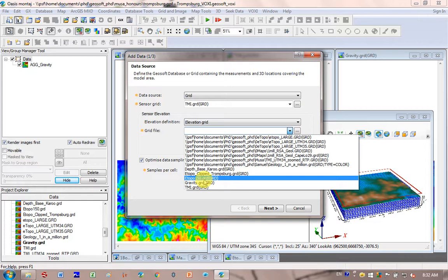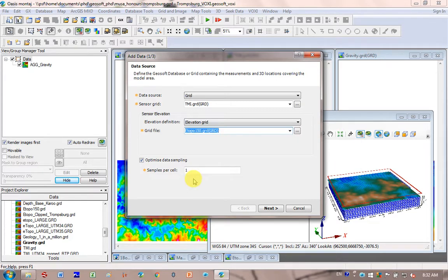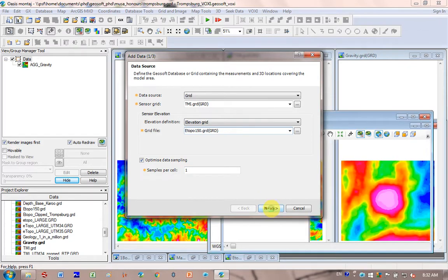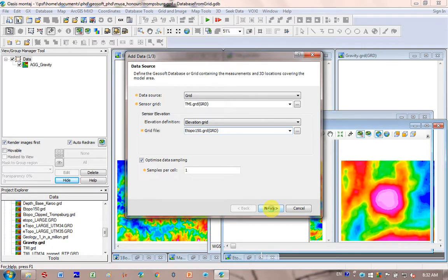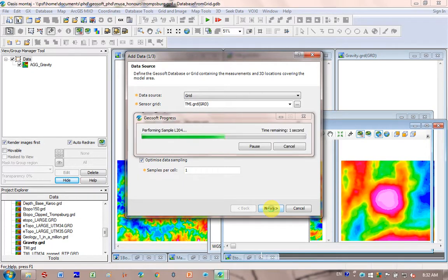That's something I've never noticed before, and that'll save you some time. I leave the samples per cell size the same. Click Next.